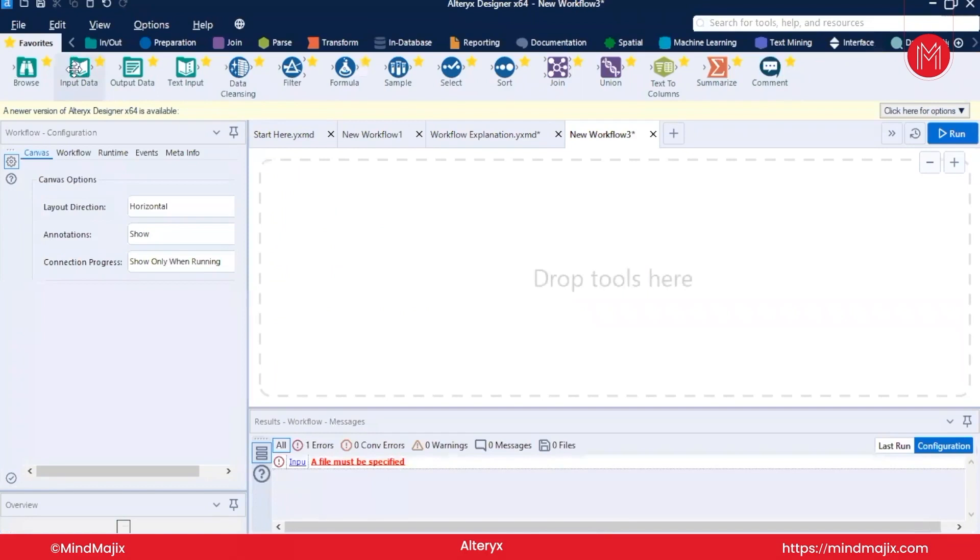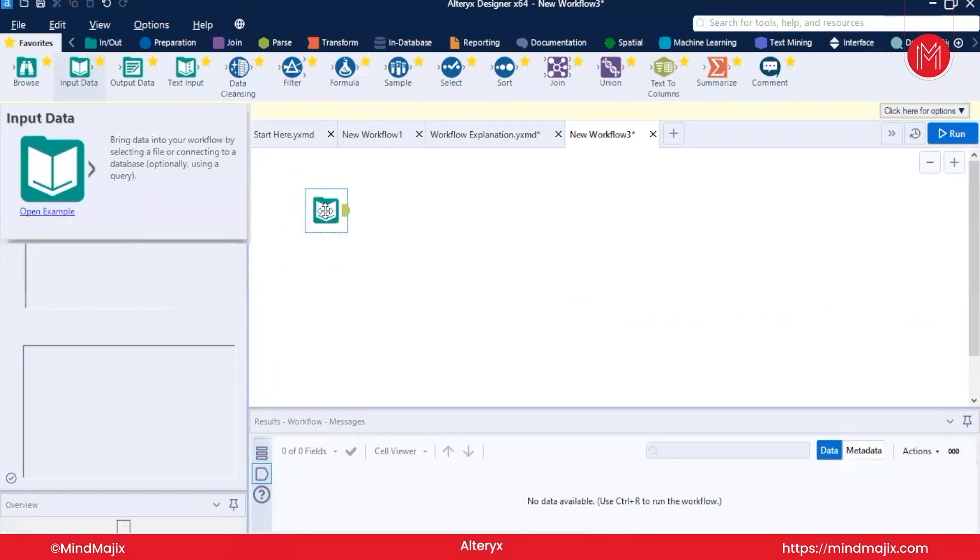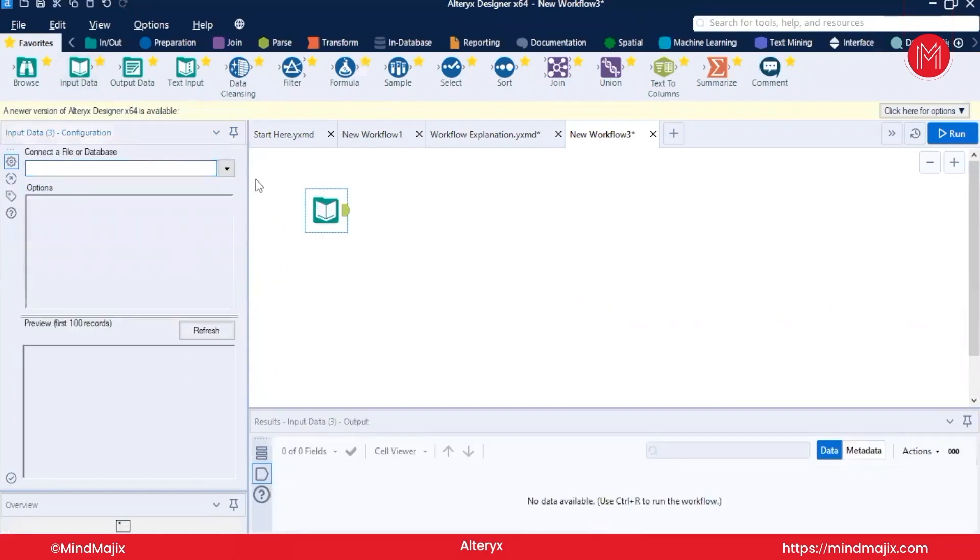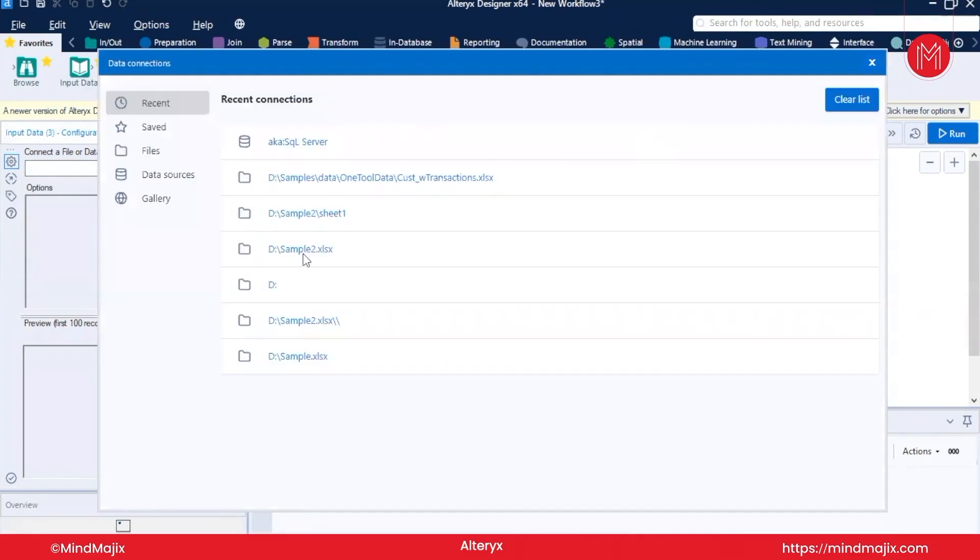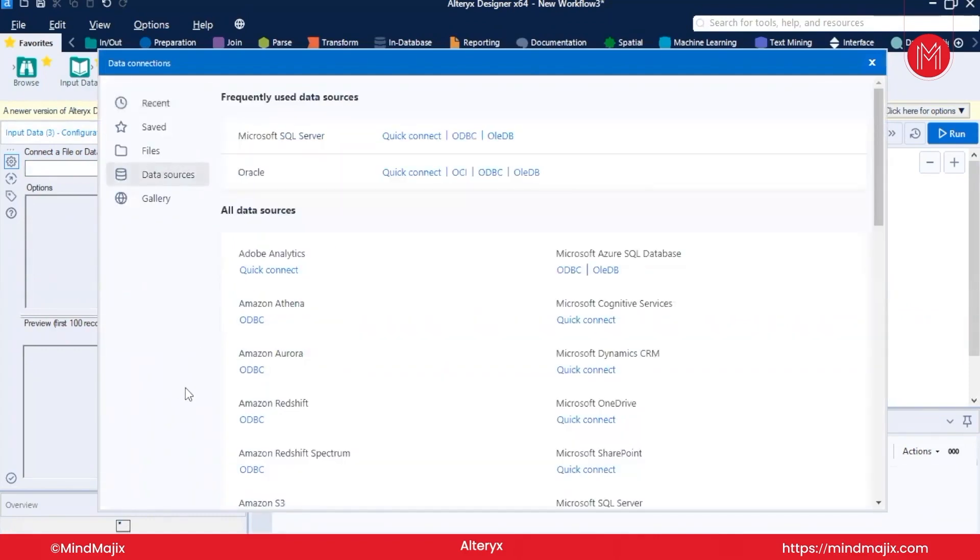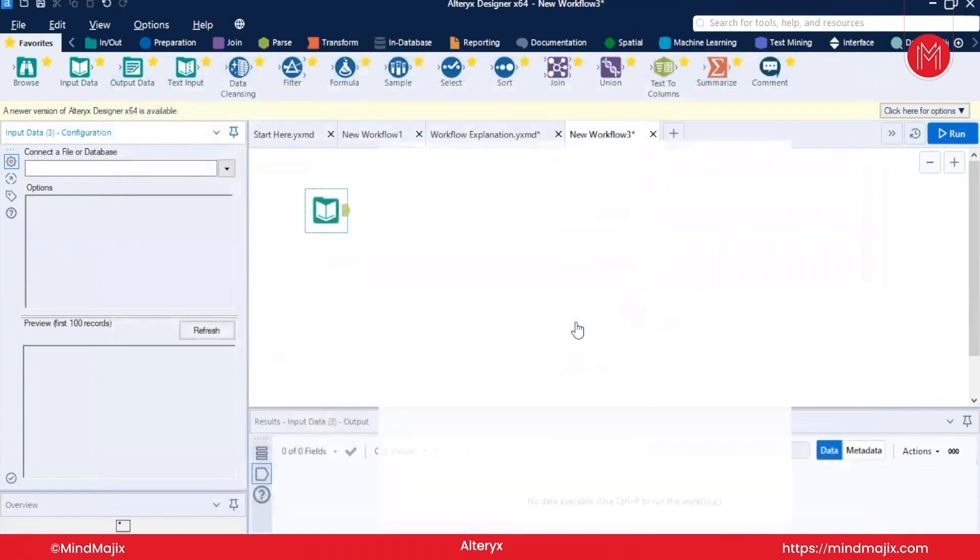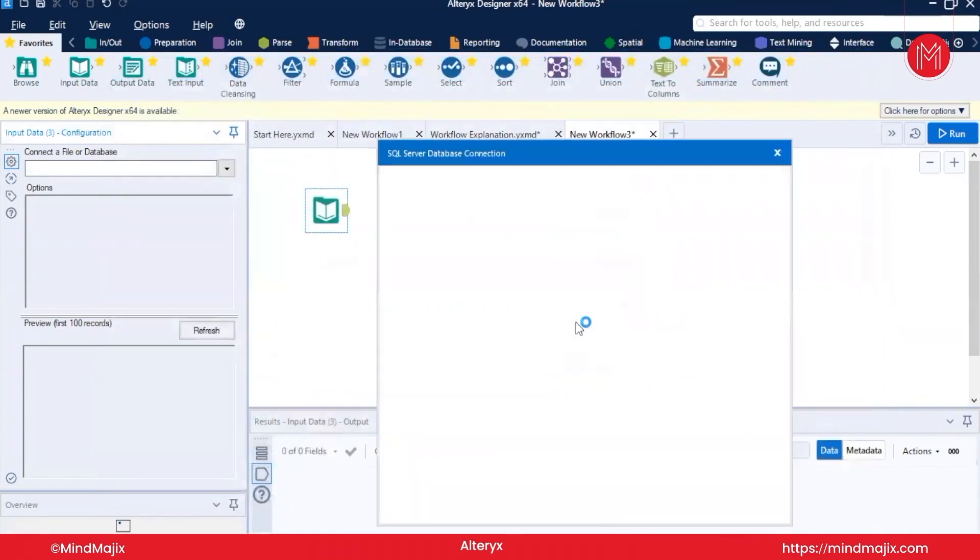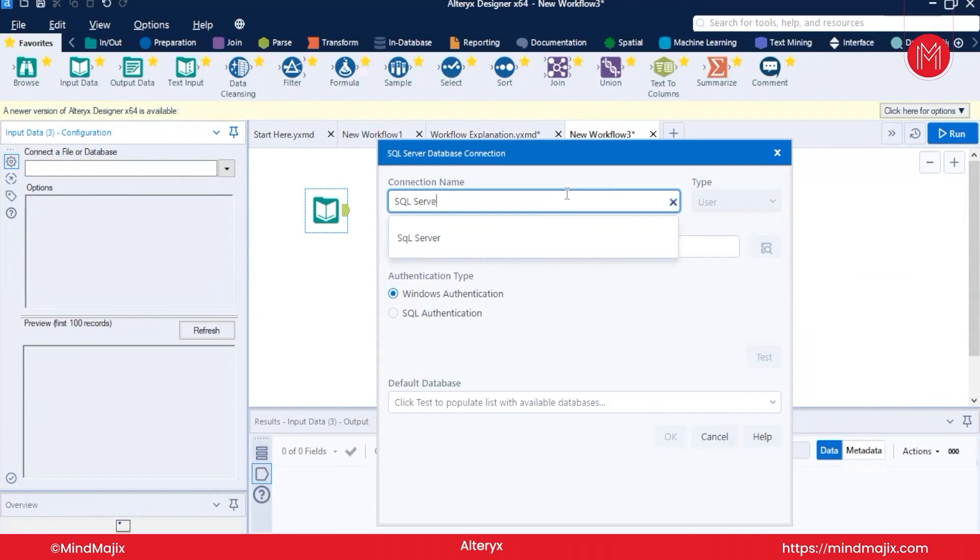Go to Input Data. Go to Input Data, this back dropdown, Data Sources. I want to click Connect to Microsoft SQL Server Quick Connect. We will set up a connection name. I will set the connection name to SQL Server.